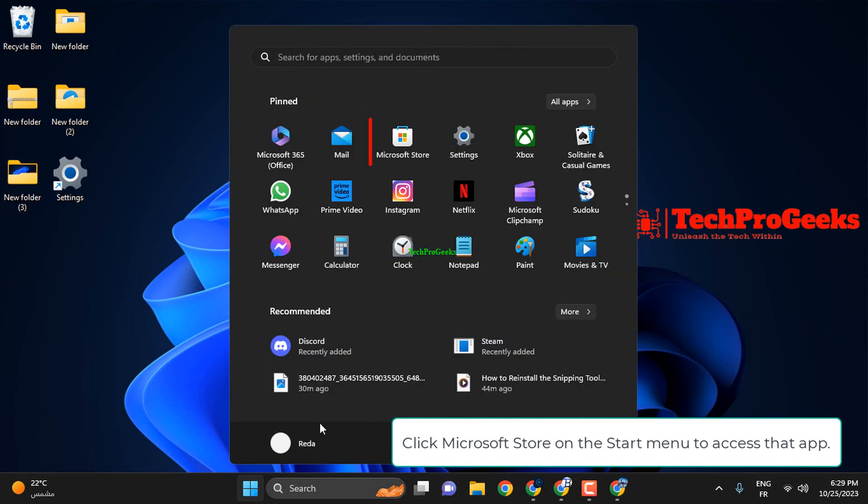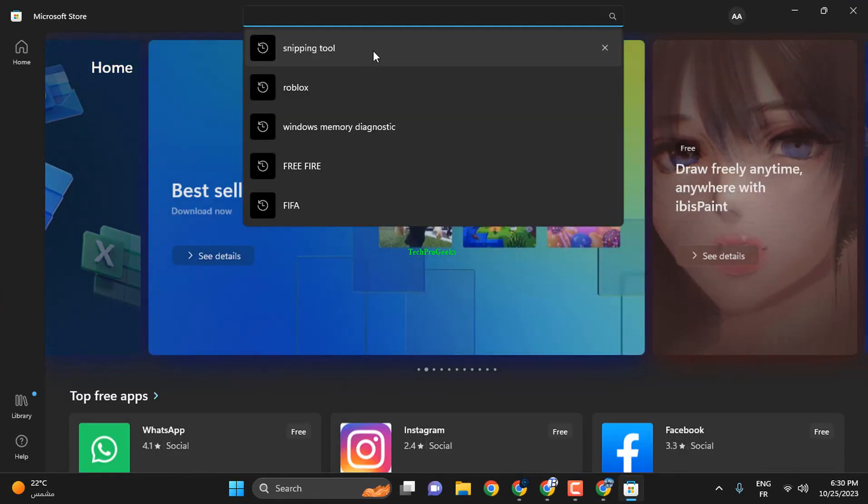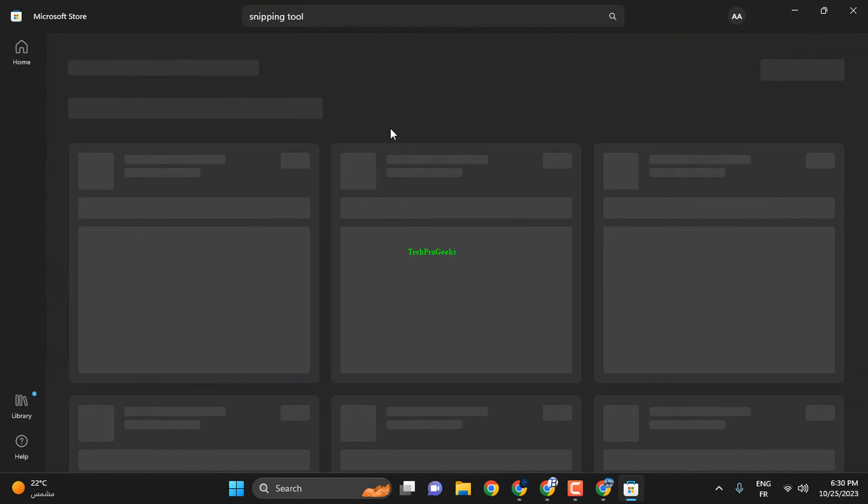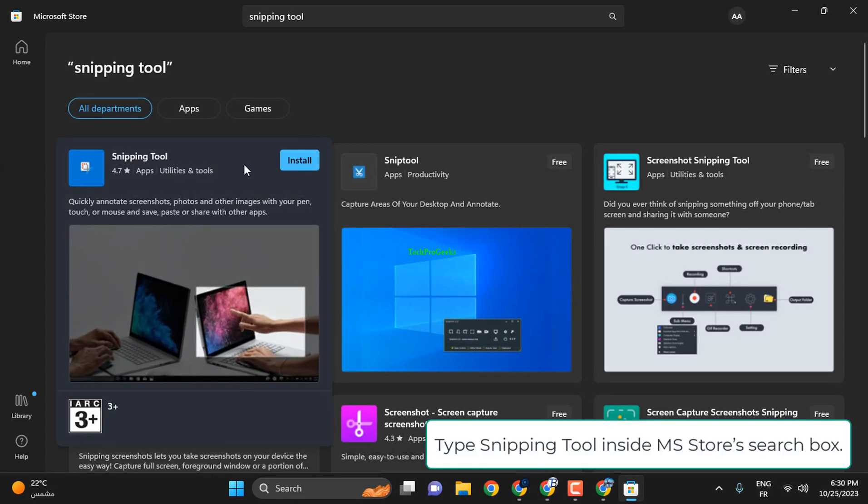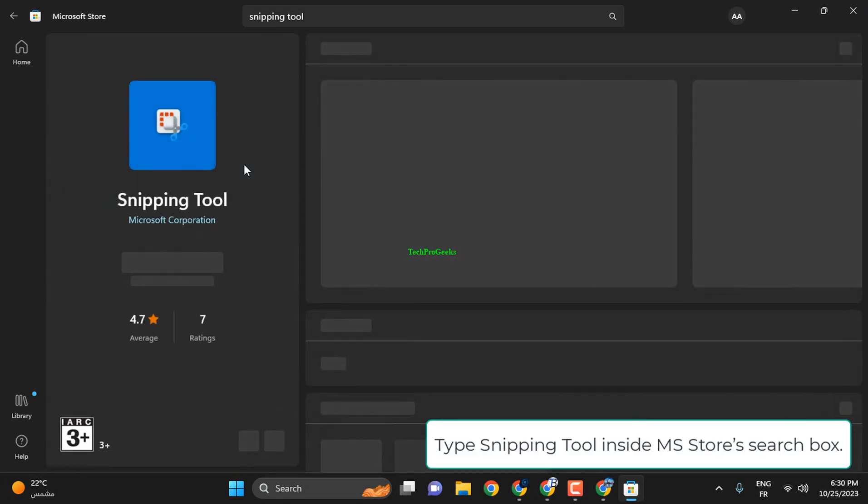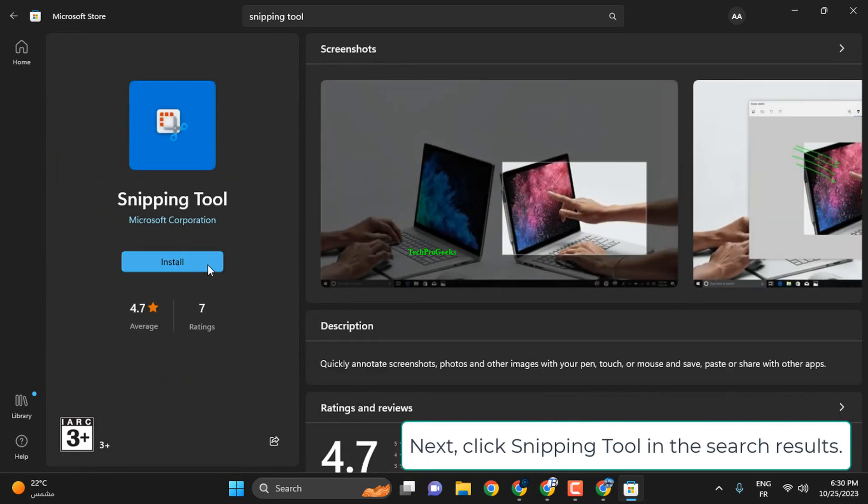Click Microsoft Store on the Start menu to access that app. Type Snipping Tool inside MS Store's search box. Next, click Snipping Tool in the search results. Select the Install or Get option for the Snipping Tool.